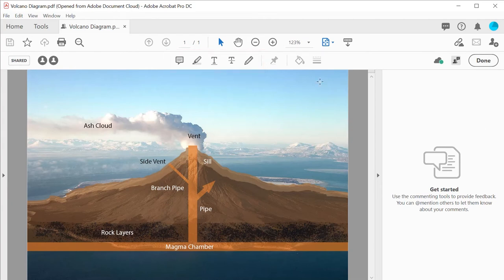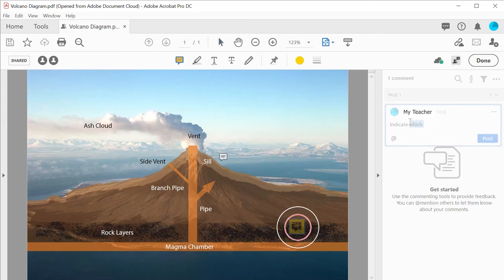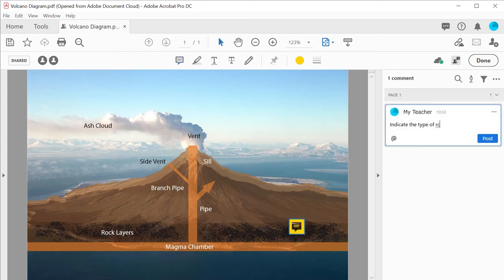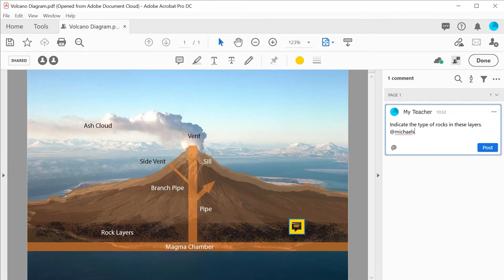Here the teacher is using a sticky note tool to make their first comment. When posting comments, the at command also allows commentators to add other people into the document.